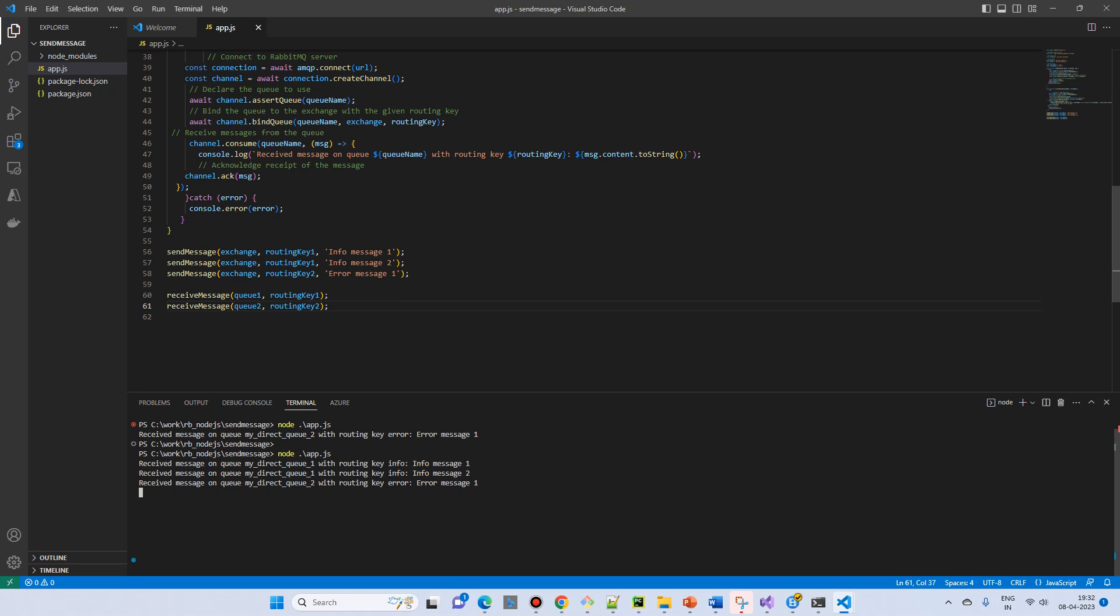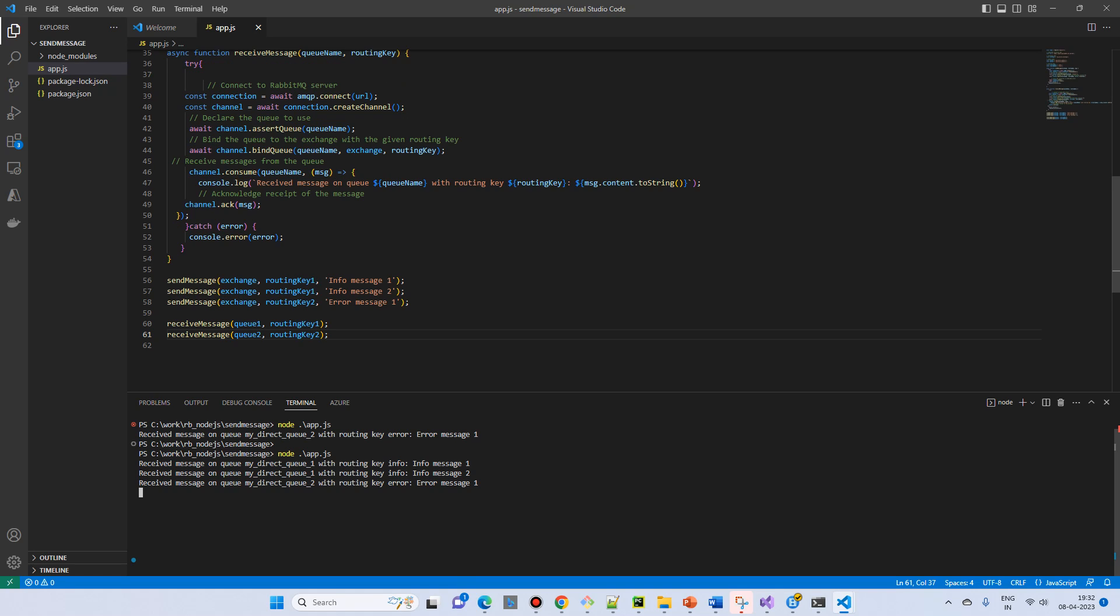Whatever we have sent, and at the time we are receiving the message, we are already binding the queue with the routing key. So this is a very simple example of the direct exchange.